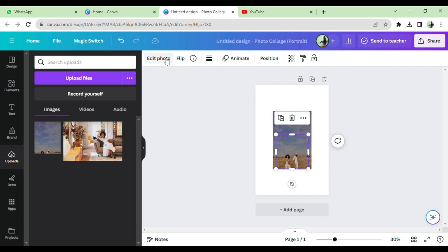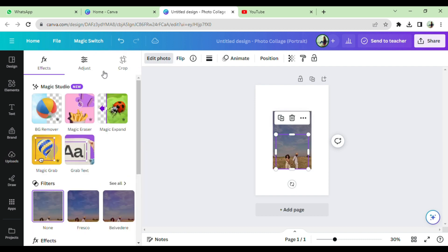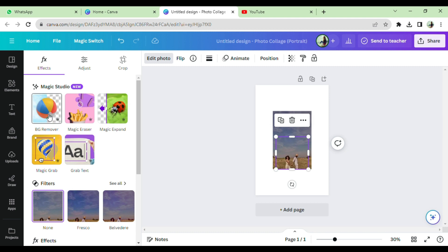Click on edit photo. Select background remover. By clicking on it background will be removed permanently.